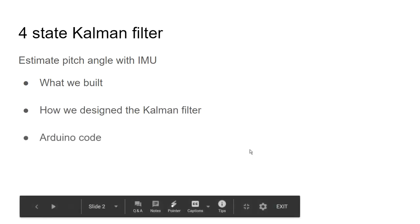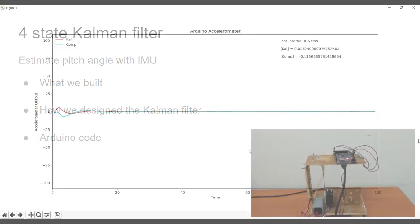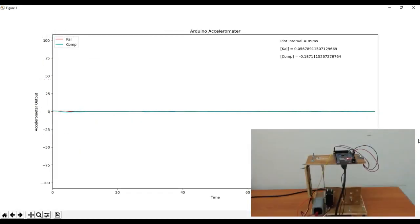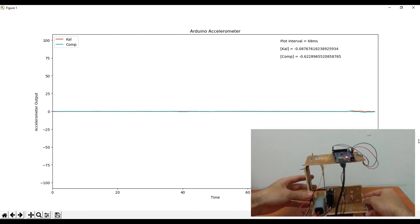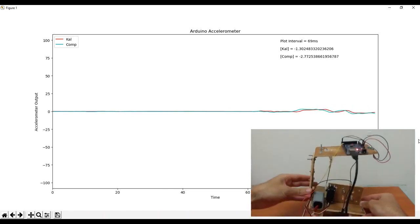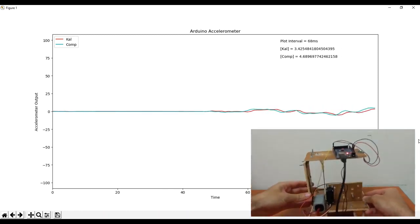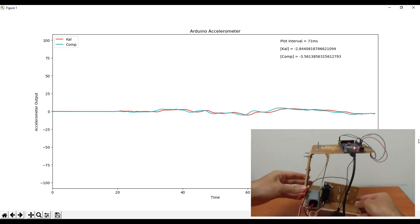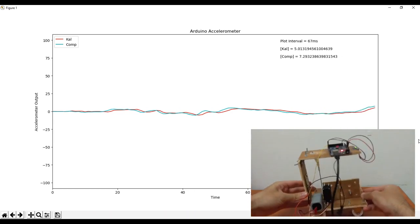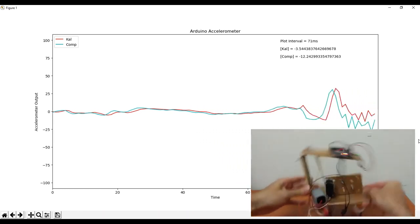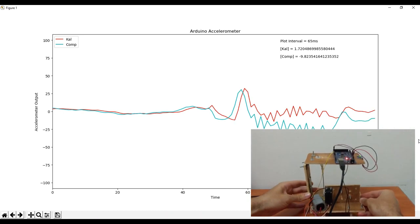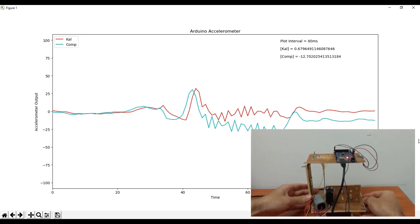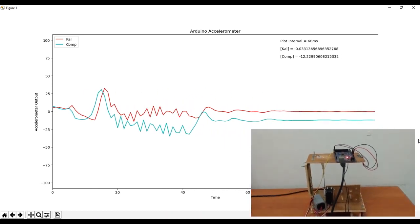First of all, a small demonstration before diving into the details. Here I compare between the Kalman filter and the complementary filter, and the most significant difference I notice between them is when I shake it aggressively and quickly like this. I notice that the Kalman filter converges back to the true angle and the complementary filter has an offset.